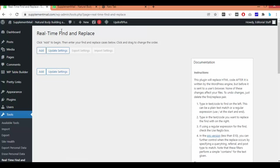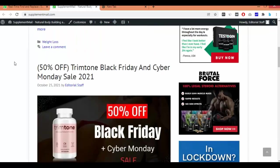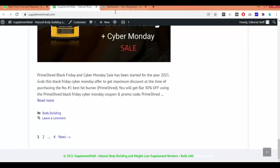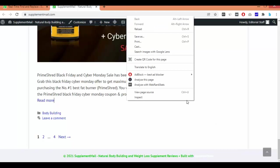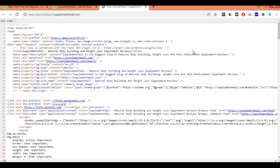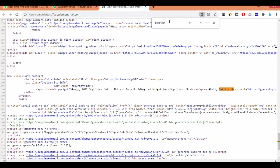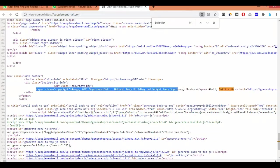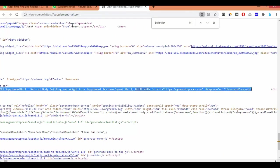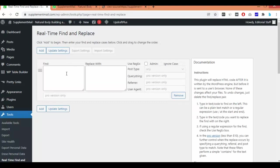Before that, we have to collect the code. Go to the website, right-click on the homepage, and click 'View Page Source.' Press Ctrl+F, paste 'Built with,' and hit Enter. You will see the relevant line. Copy from the span tag all the way to the closing anchor tag.